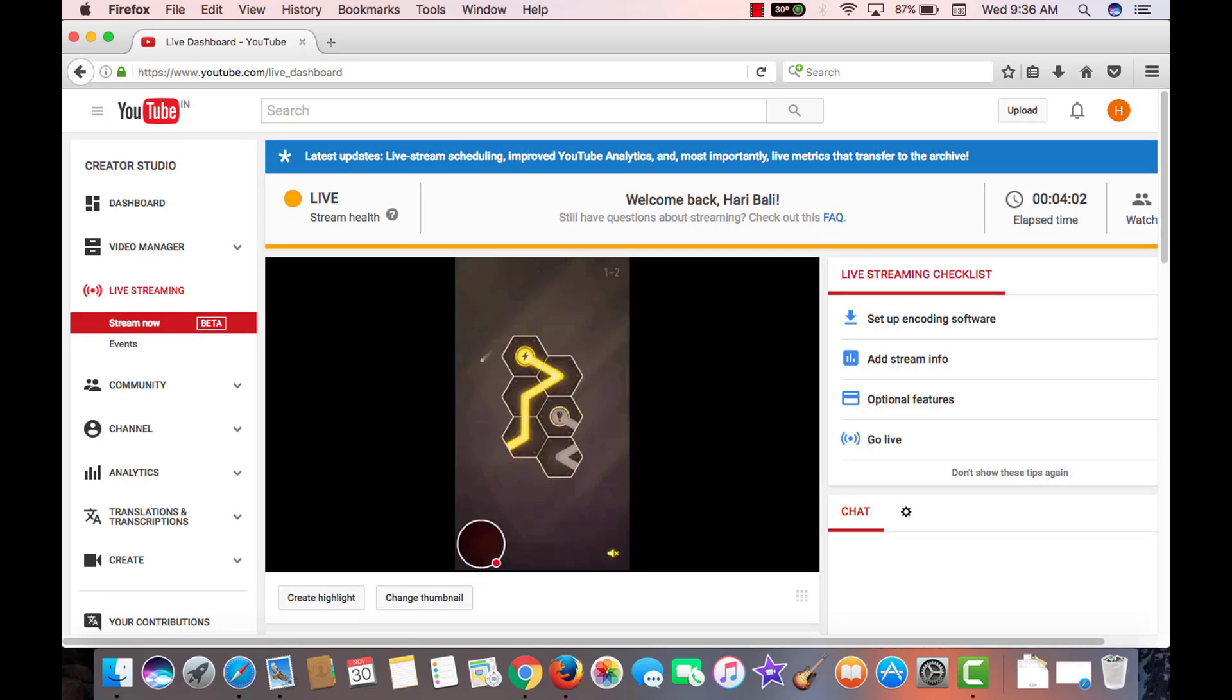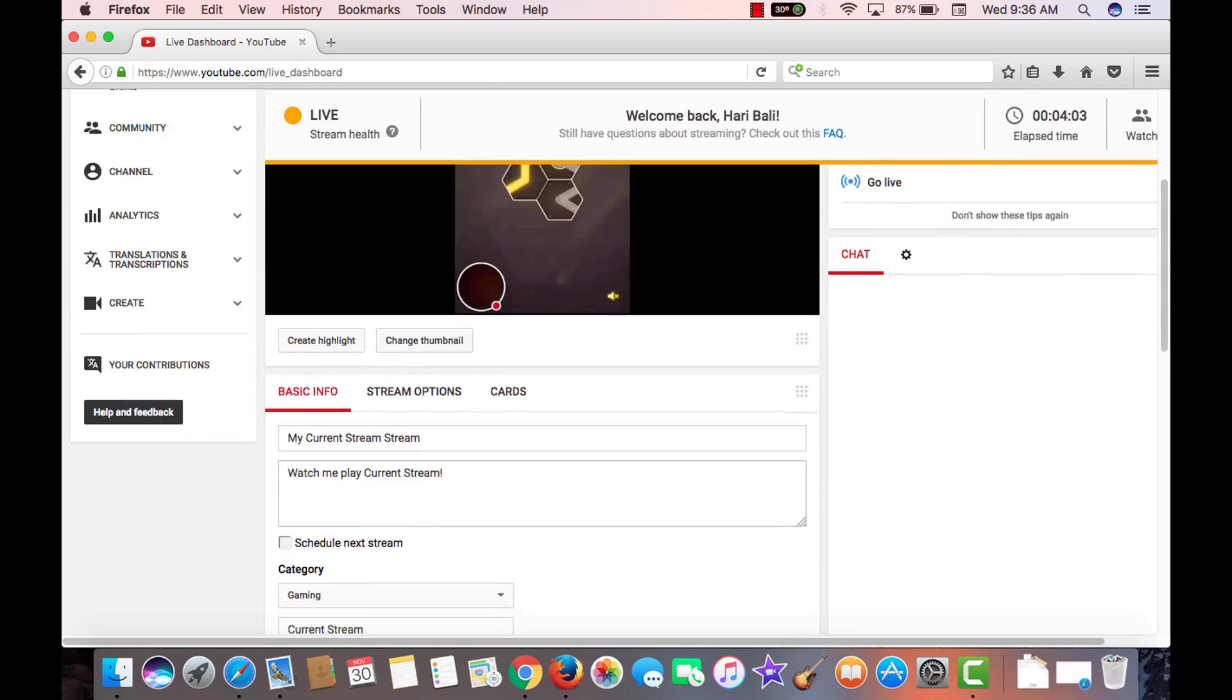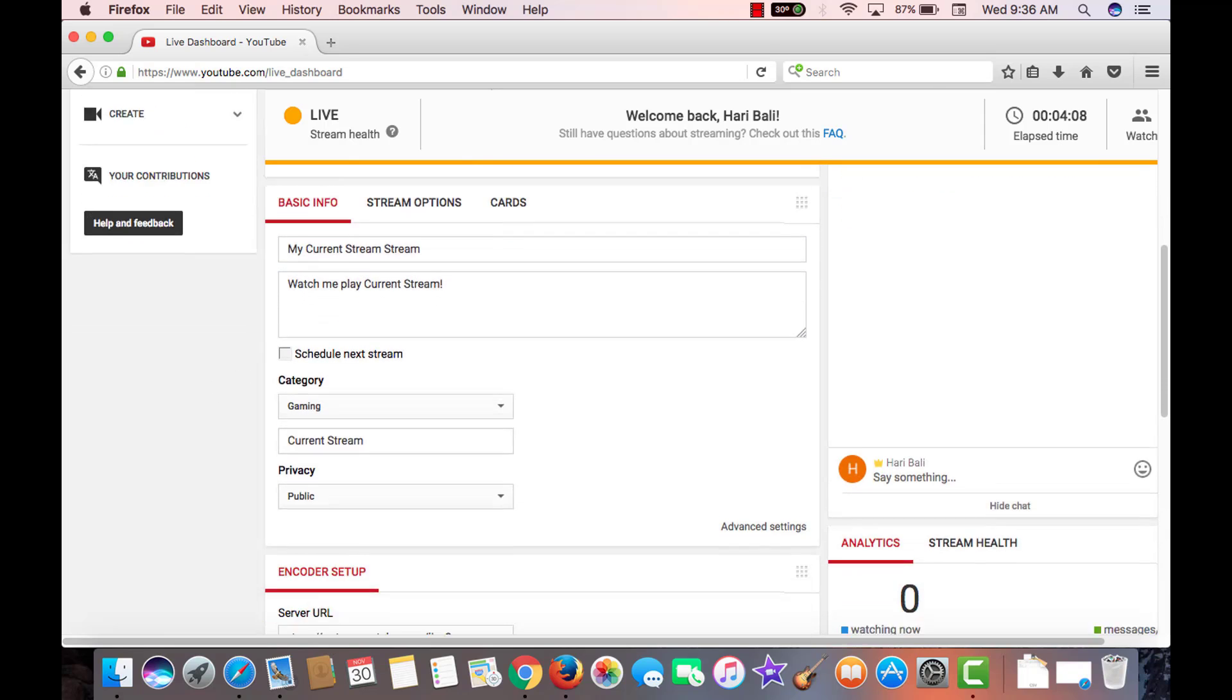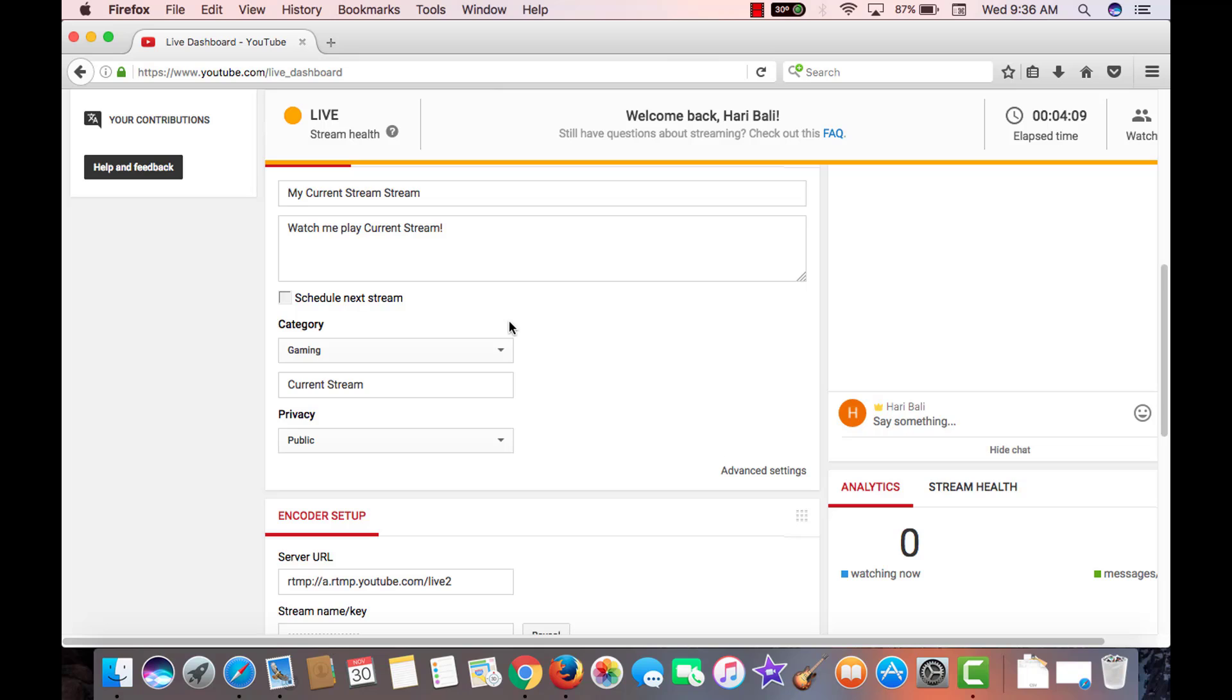Before that, under stream now, this guy can notice the live stream session and the way game is being played. Not just that, if you scroll down, you will notice the title and the description and the category and the event is set to public.